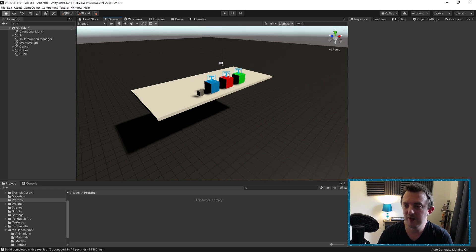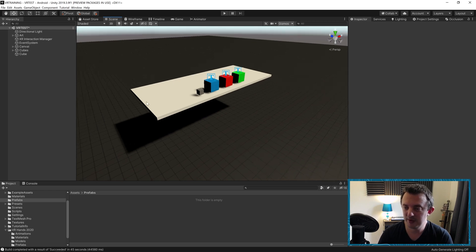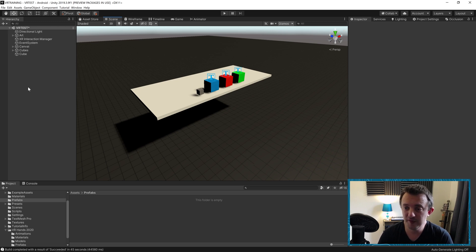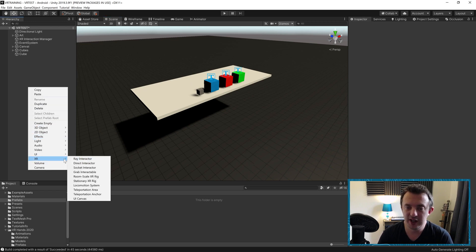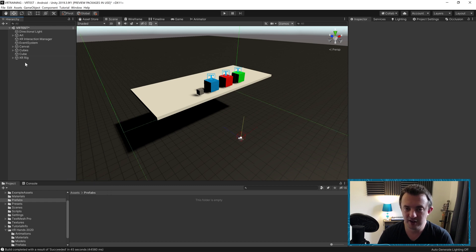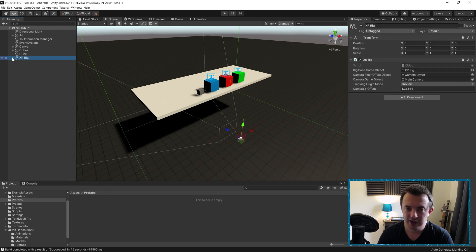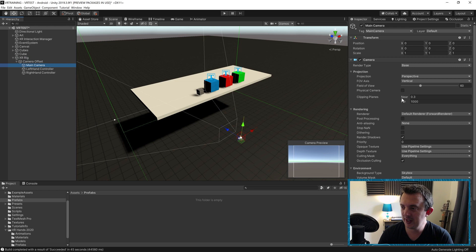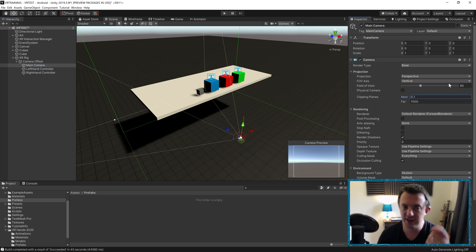What we're going to do is we have our scene here. To teleport we're going to need a couple of components. But first of all, we're going to need to create our XR rig. So go to XR and then stationary XR rig and we're going to need to tweak a couple of settings. First of all, our main camera, change the near clipping plane to 0.1 so as we bring our hands up to our face, we don't start losing bits of the mesh.